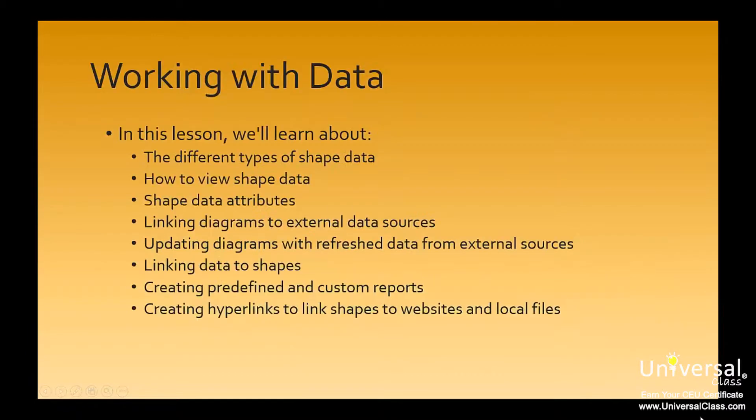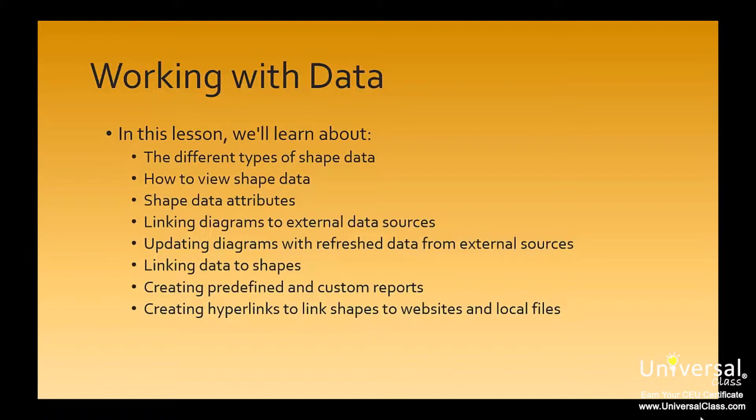Working with data. Data is one of the most important aspects of Visio 2013. Without the data capabilities that the program contains, it will be nothing more than an overdressed smart art or chart creation program like you see in other office programs such as Word.